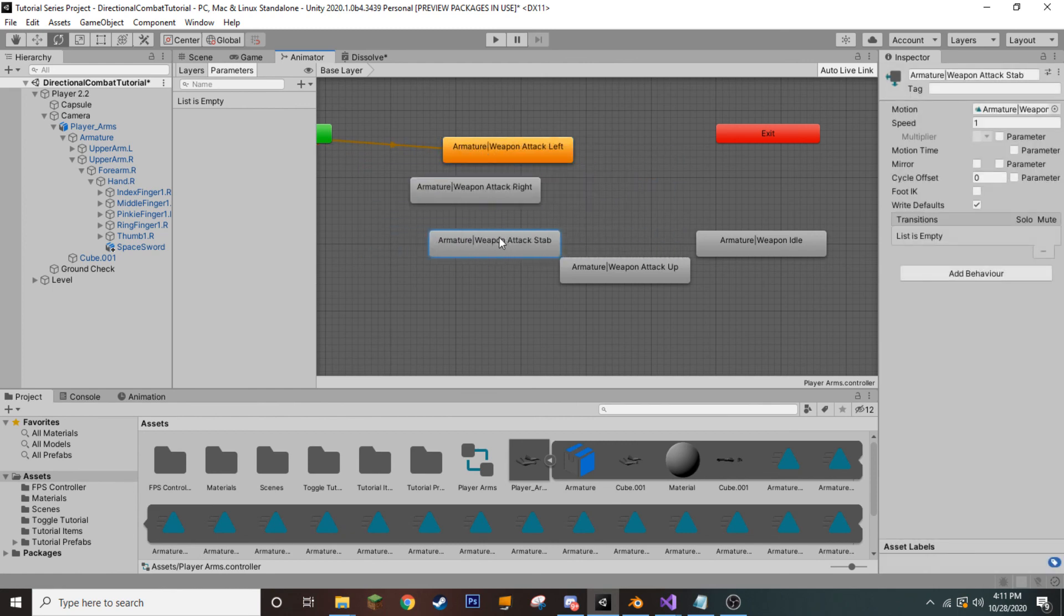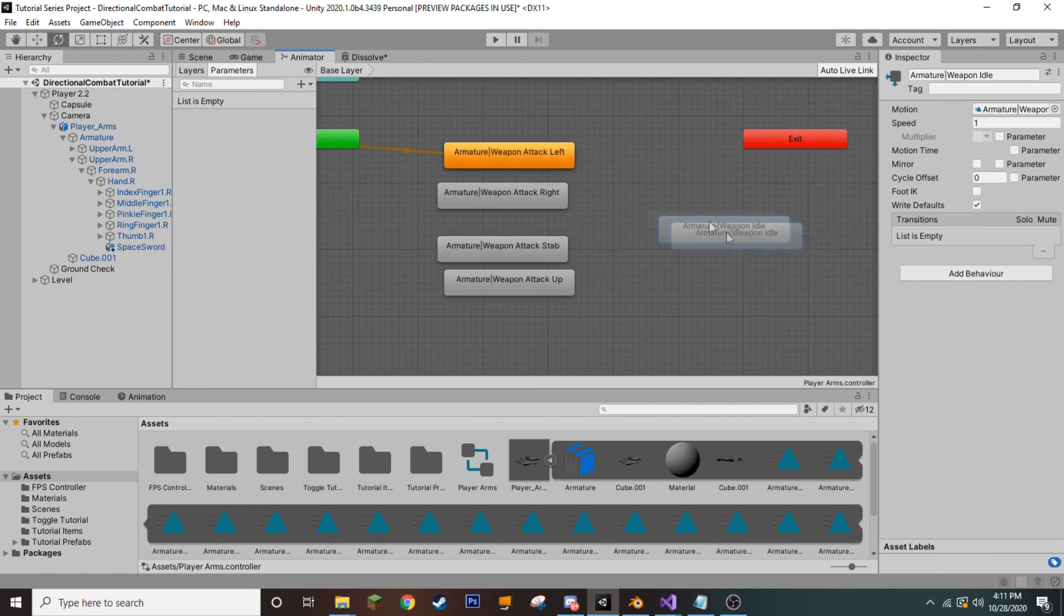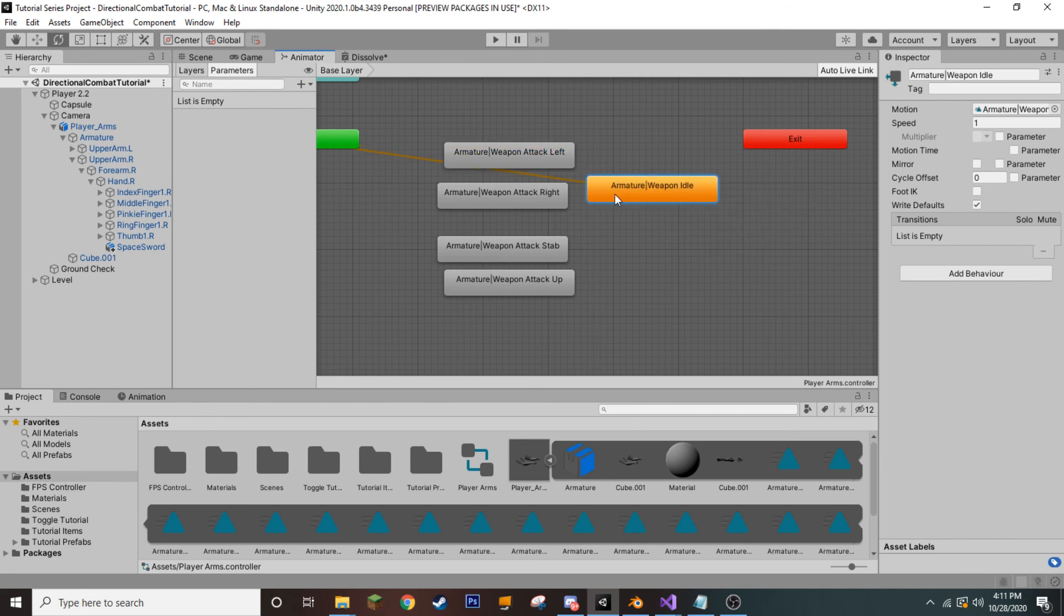So, by default, you can see that our attack left has been selected to be our default animation. We don't actually want that. We want to set our weapon idle to be the default state.